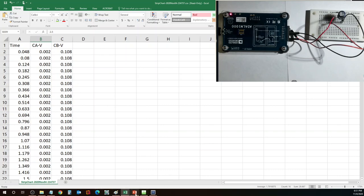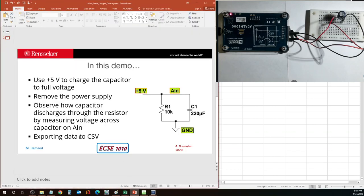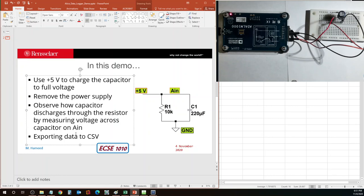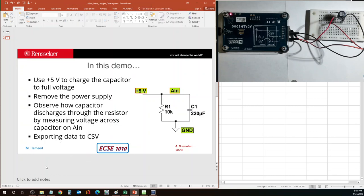Let me go back to the thing here. We have observed how the capacitor discharges through the resistor by measuring the voltage across the capacitor on AIN. We did that. And we have also seen how to export the data to CSV.